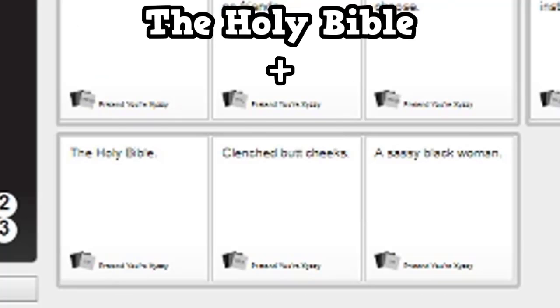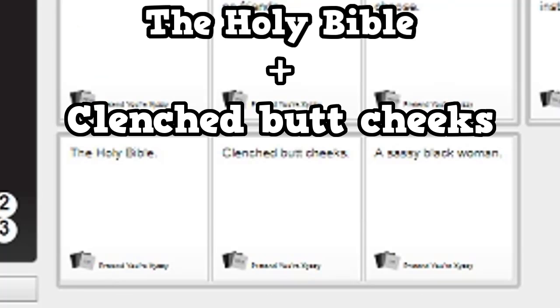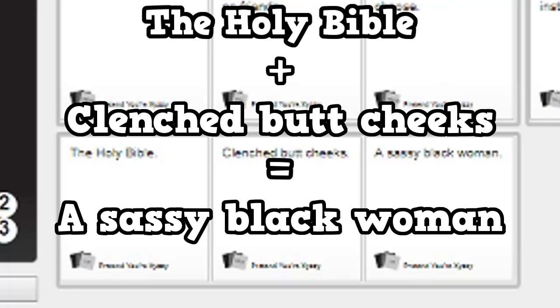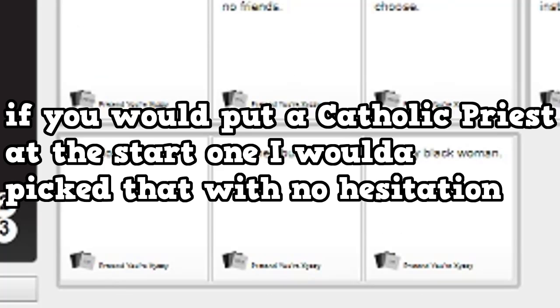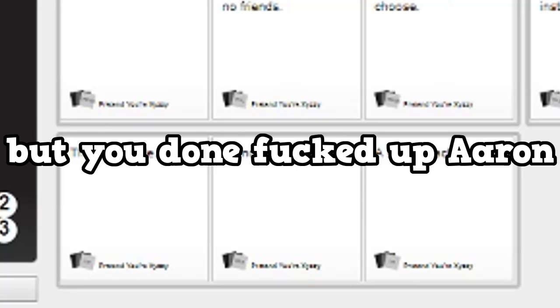The Holy Bible plus clenched butt cheeks equals a sassy black woman. If you had put a Catholic priest as a third one, I would have picked that with no hesitation. But you done fucked up, A-A-Ron.